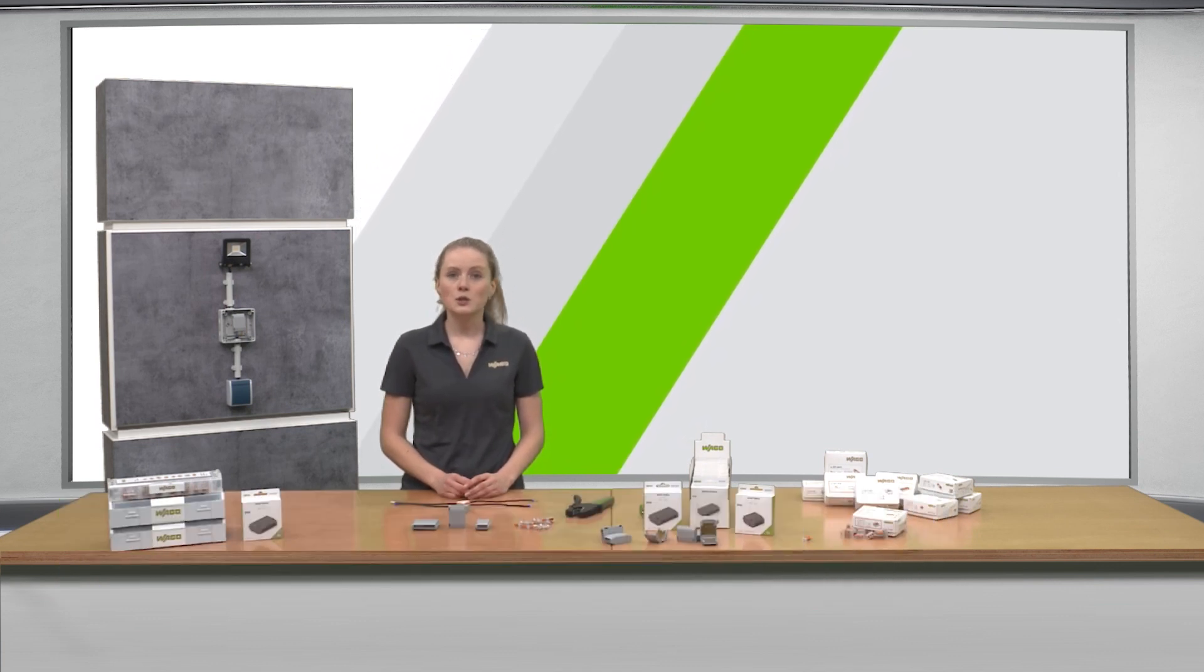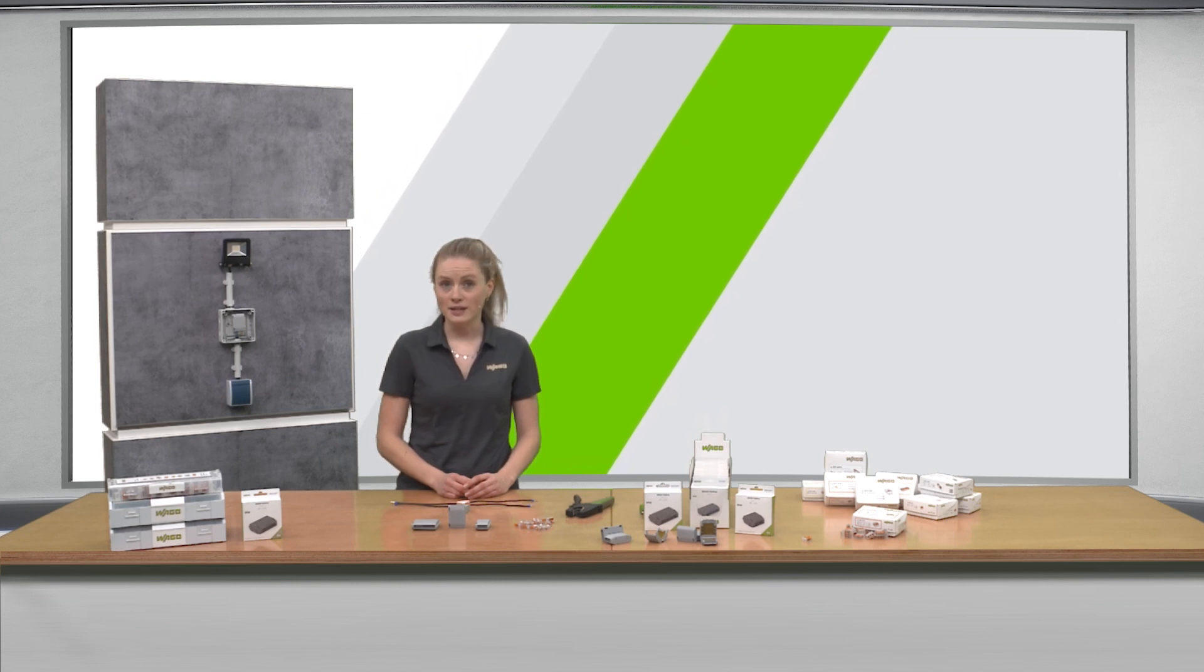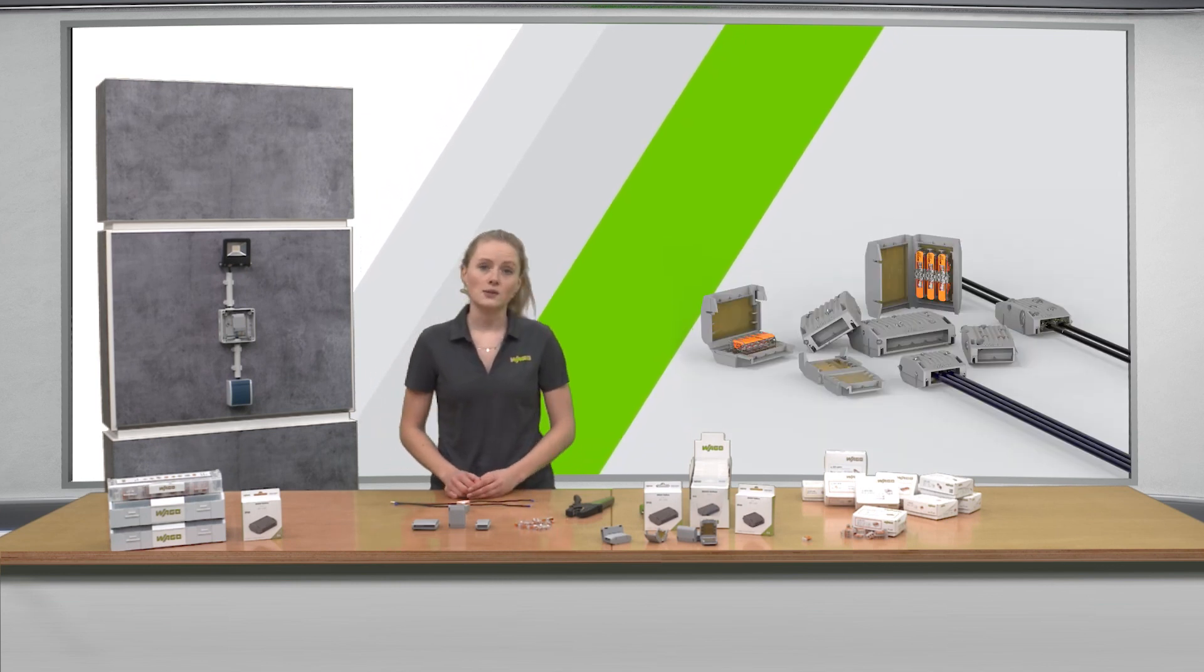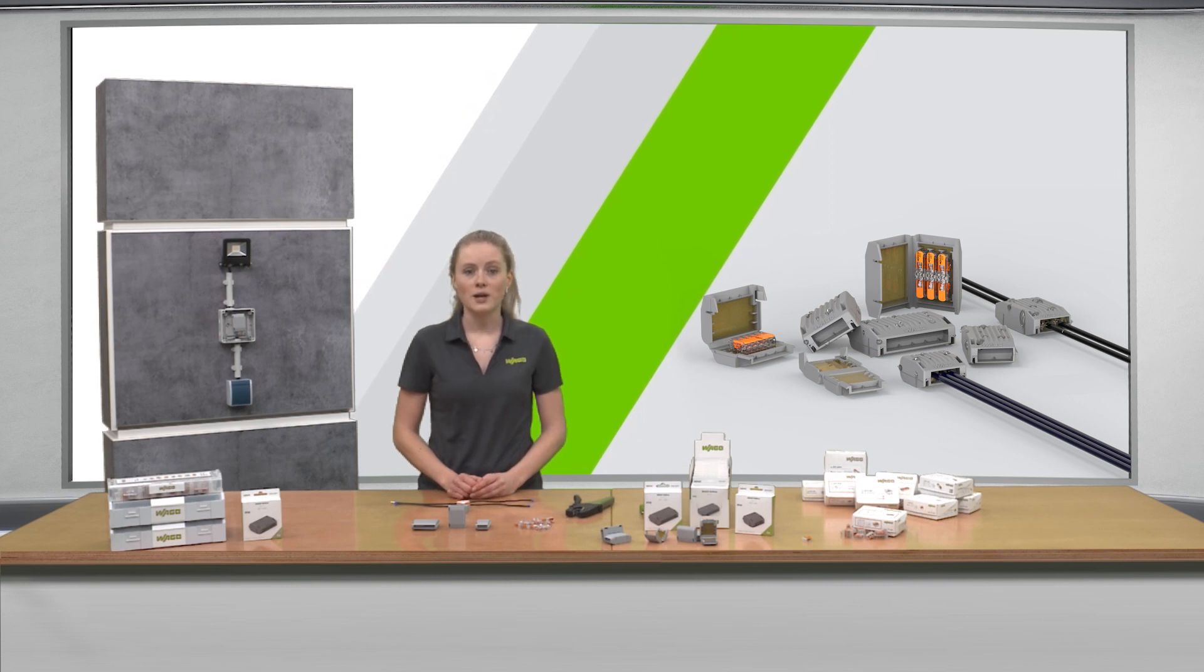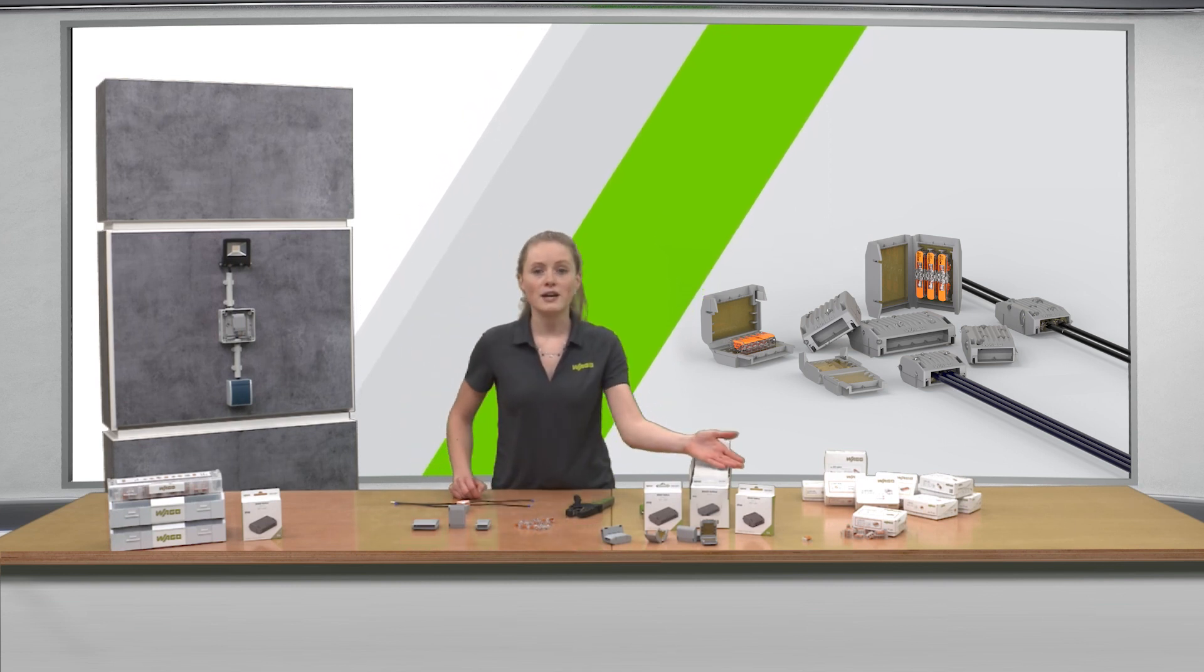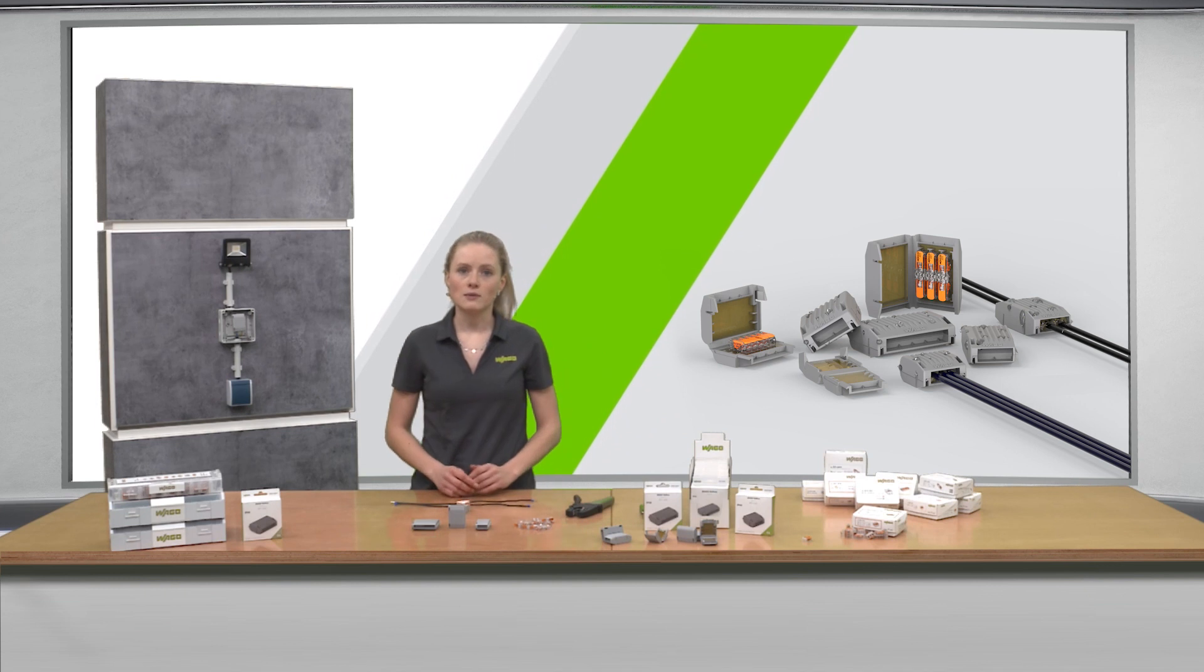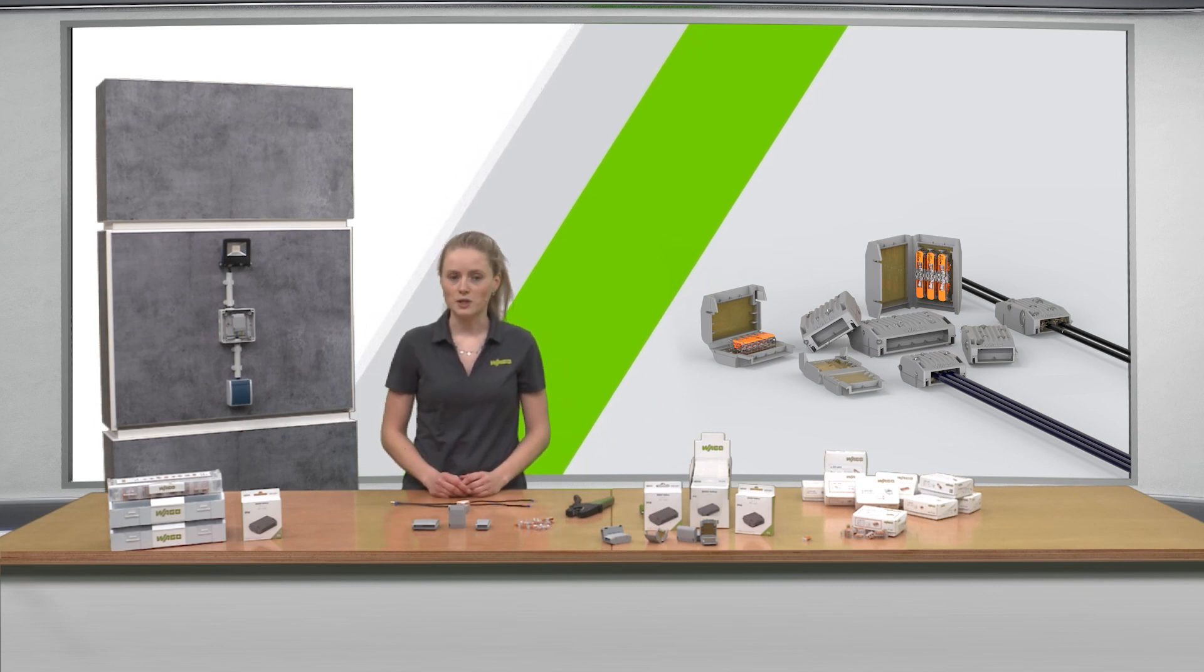Since 2020 we offer our gel boxes for connectors of the series 221 4mm square, 6mm square and the series 2273 and 2773.